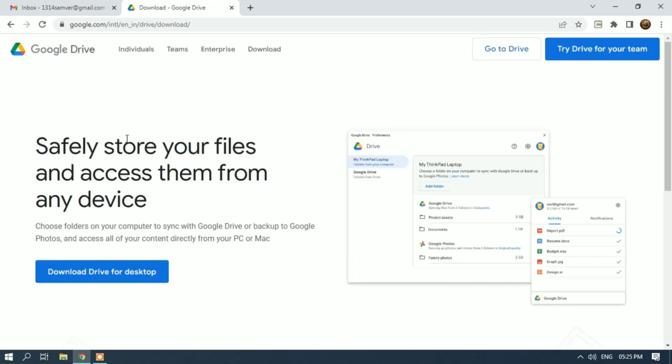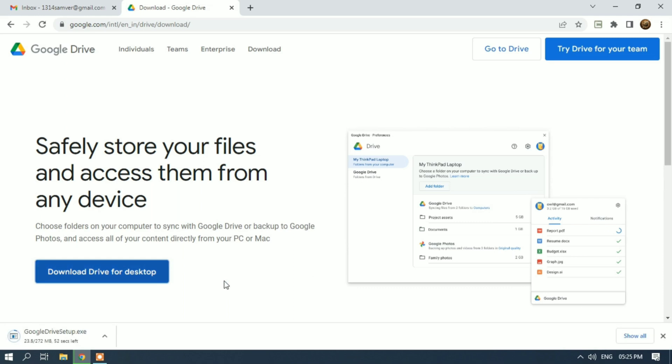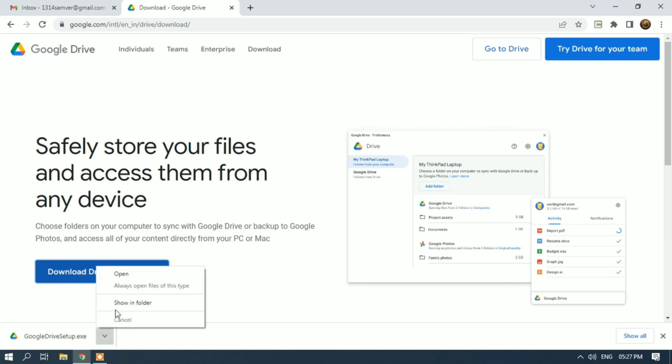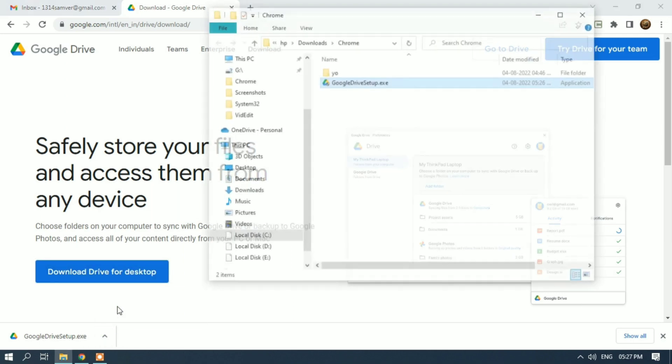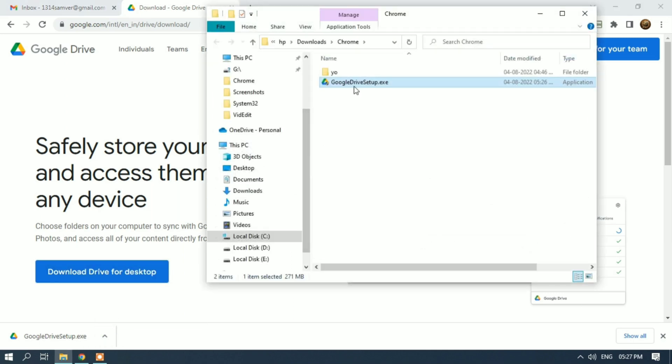Download Drive for Desktop and click on it. It's a 272 MB software. Once it's downloaded, open it, show in folder, and install the setup.